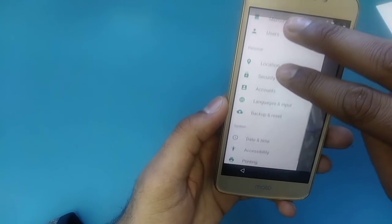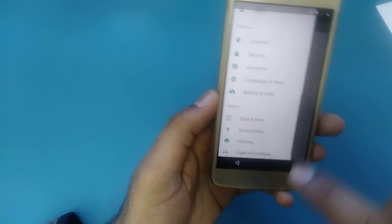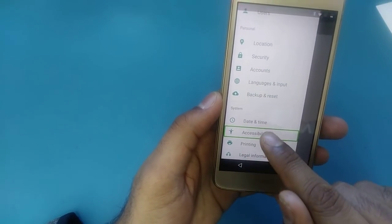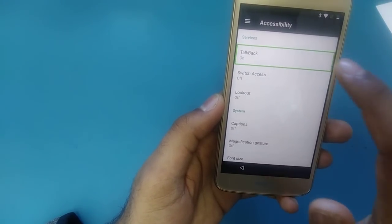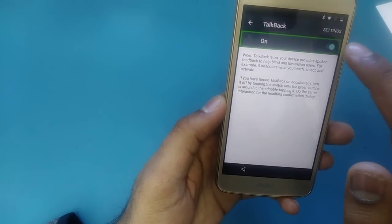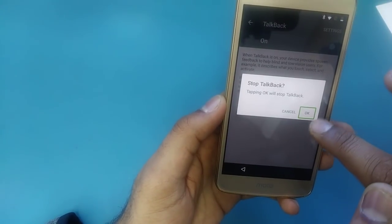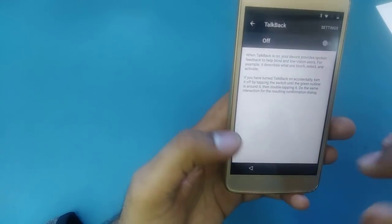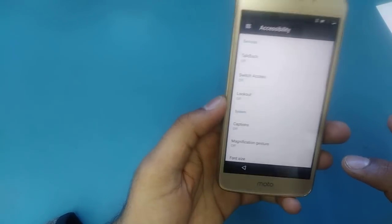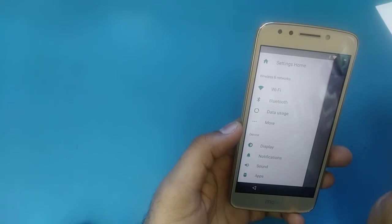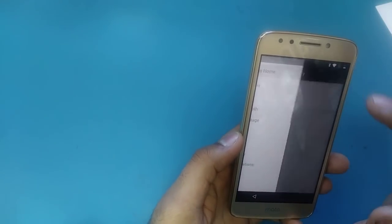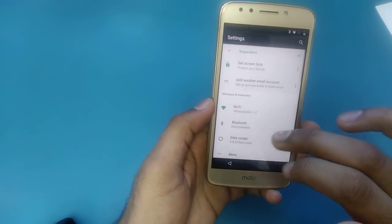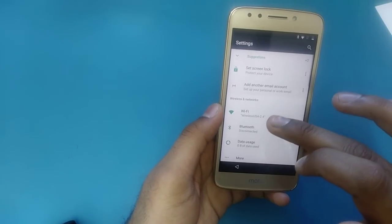After this screen, scroll down — here is 'Accessibility.' Double-tap on Accessibility. First of all we are going to turn off TalkBack so we can use the phone easily. Now go back.